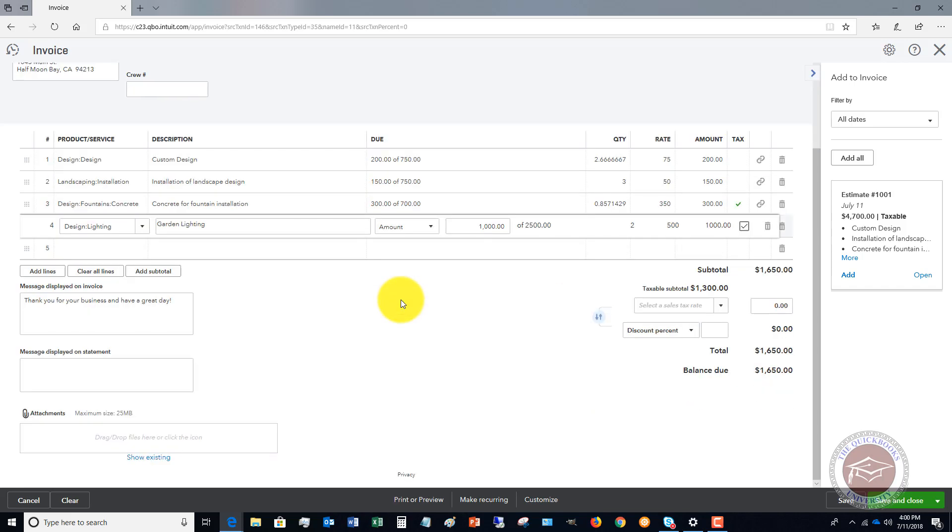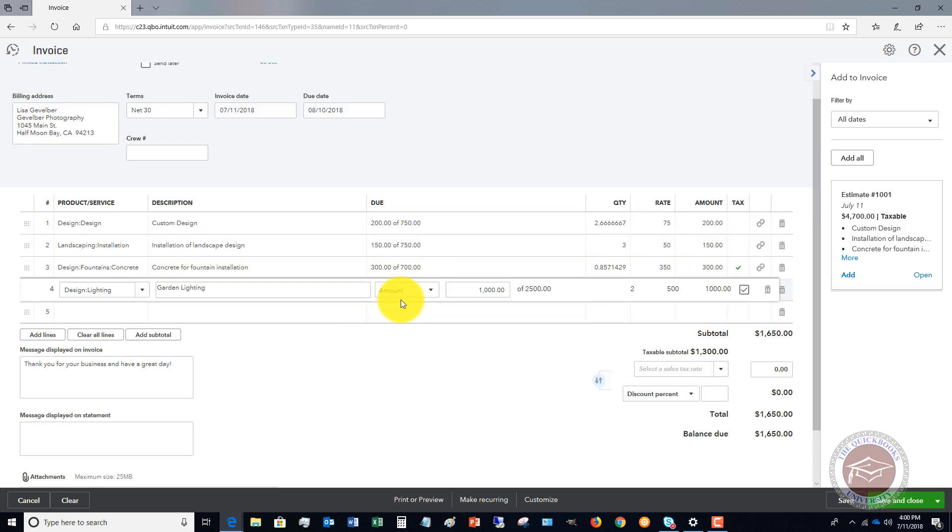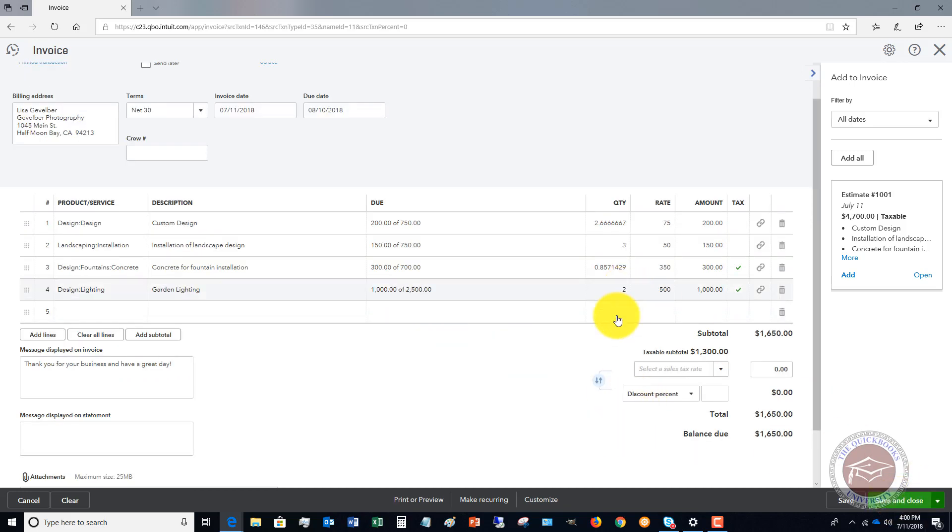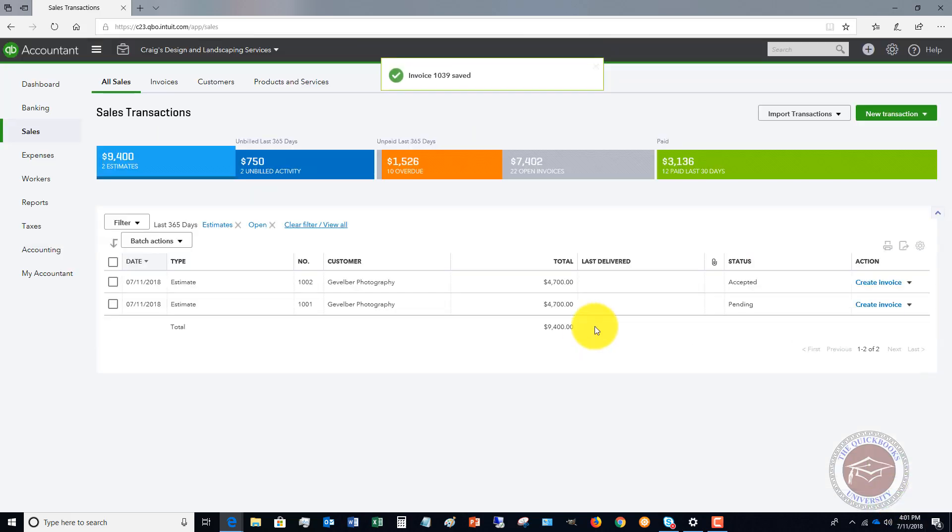Now we're billing an additional $1,650. This will show an amount too. That's as simple as that. We're going to save and close this.